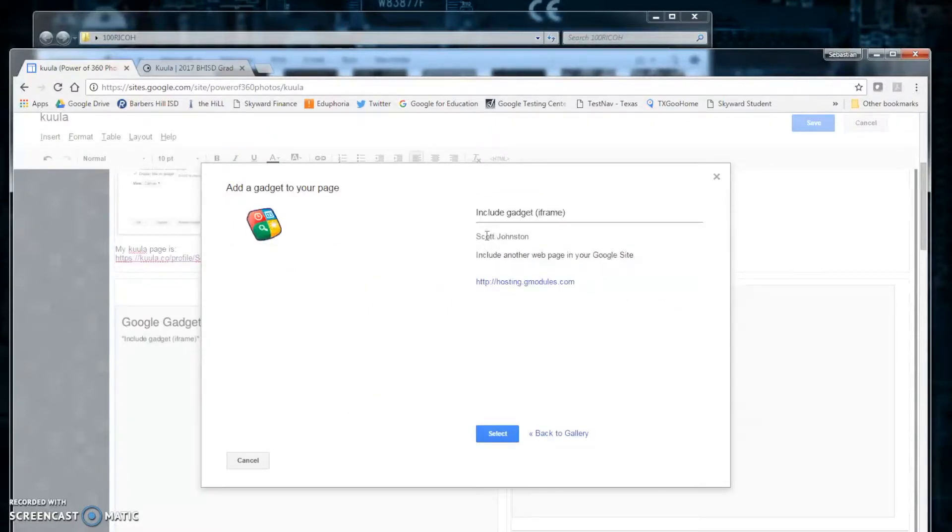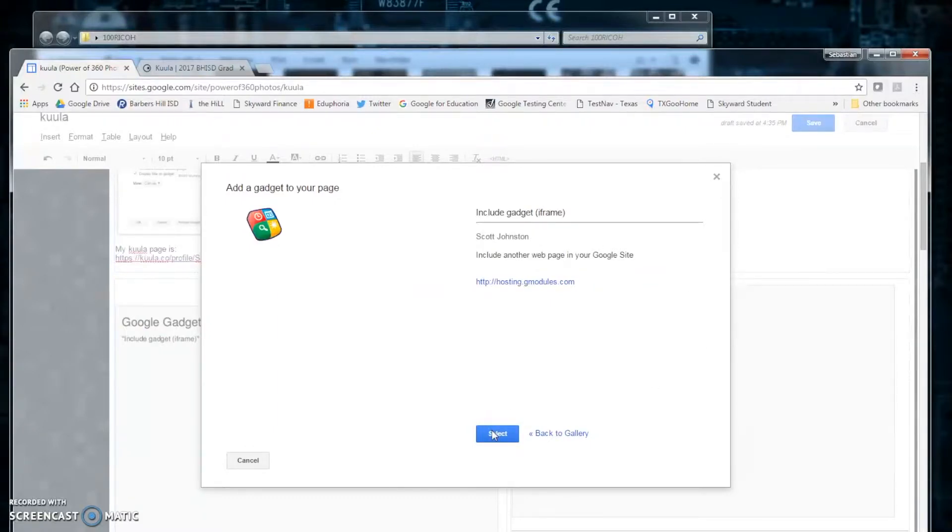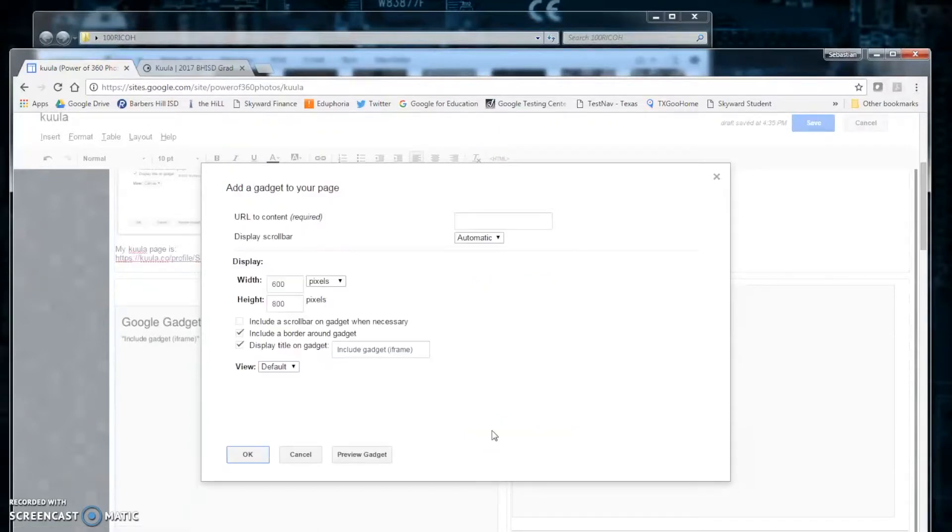Make sure it says Scott Johnston or Johnstone. Either way, thank you Scott. Click select.